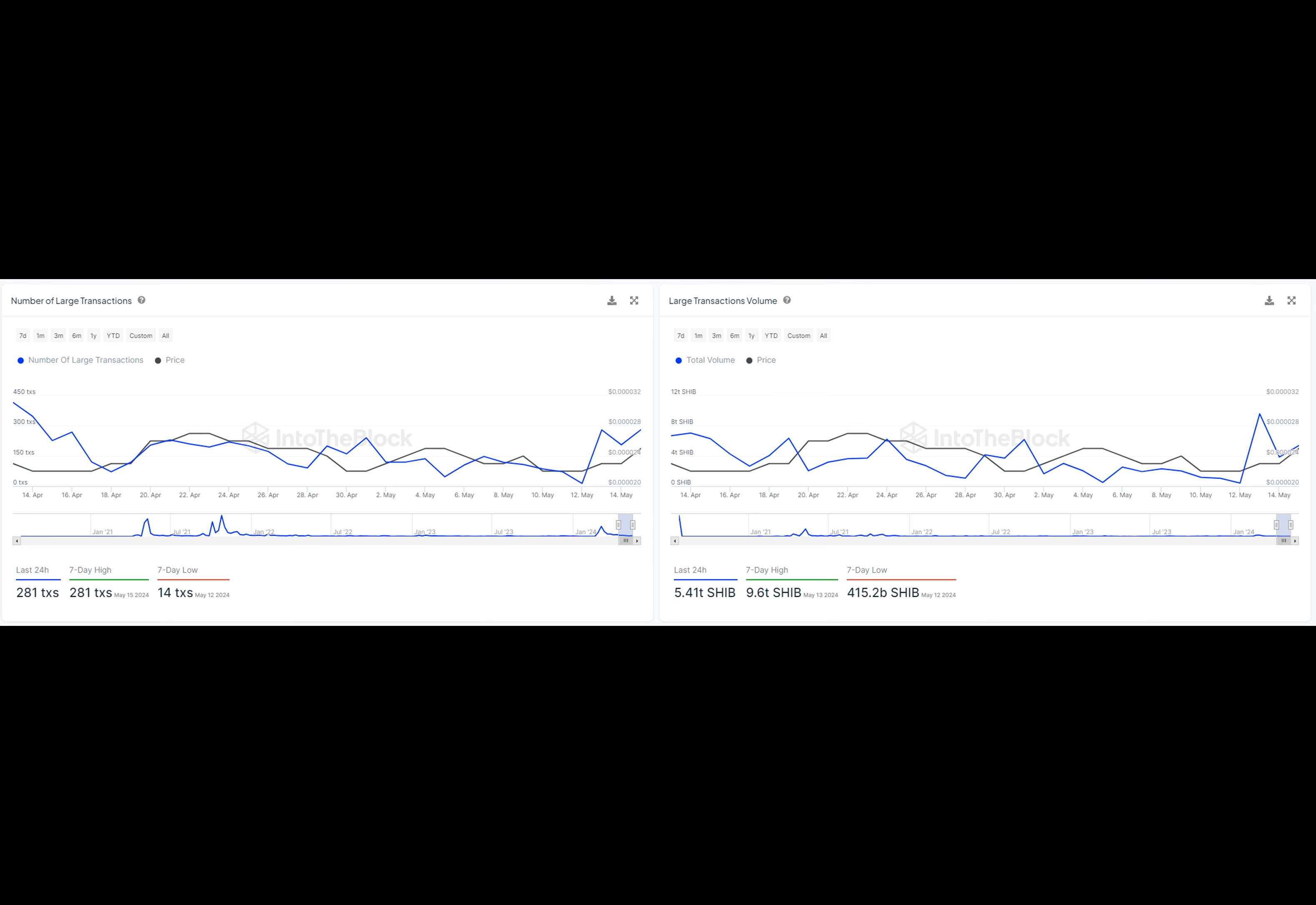we've seen two massive transfers totaling approximately 3.5 trillion SHIB. The first transfer involved 3 trillion SHIB, valued at $74.79 million, moved from one Robinhood wallet to another.